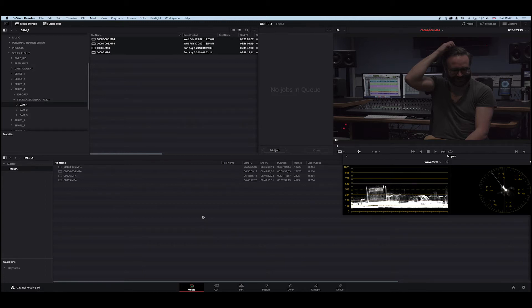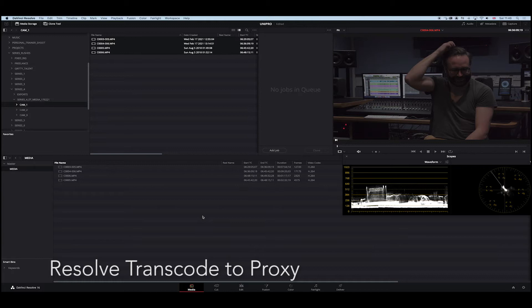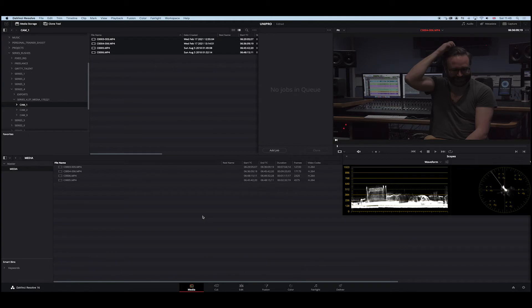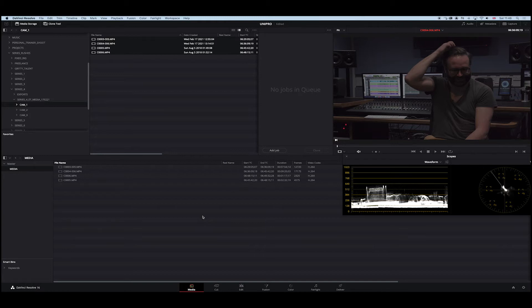Today we are going to do hopefully a short exercise in DaVinci Resolve. Really simple: transcoding your high processing, long GOP 4K H.264 media to something more manageable. Your system can play back a little bit simpler, certainly in Premiere, certainly in Final Cut Pro X. So here we go.